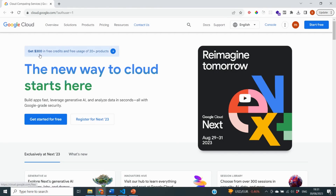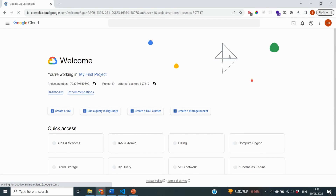You can already see that they offer you $300 in credits and free usage of a lot of different products, which is great. Unfortunately, similar to many other vendors, you will need to provide your credit card details in order to do this. You can find all of the APIs and services of Google inside of the console, so go to the top right of your screen and select the console.